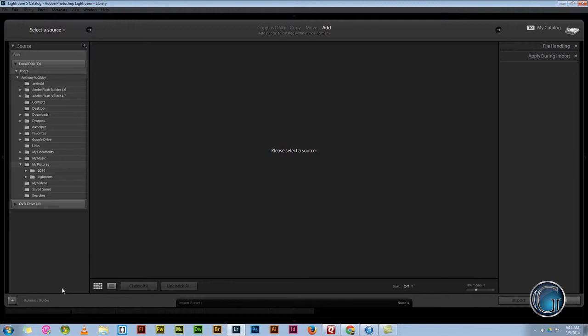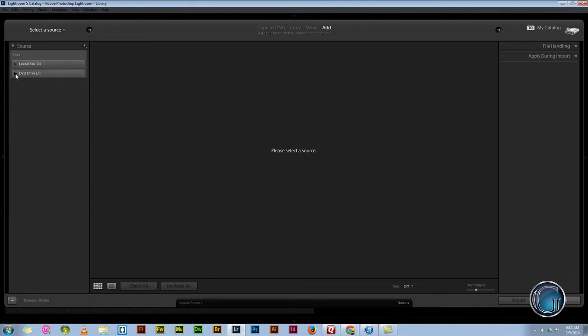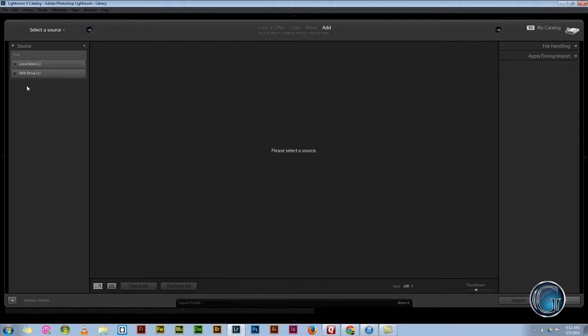Well, it looks like it didn't freeze up this time. Still showing a DVD. Oh, it's a virtual DVD in there. Okay. Well, it didn't freeze up.